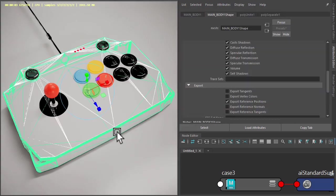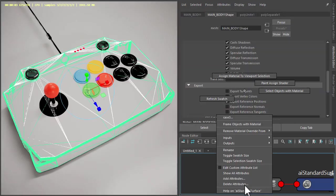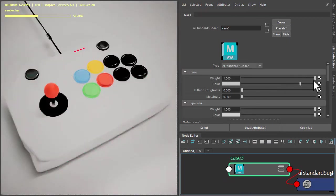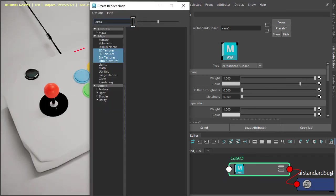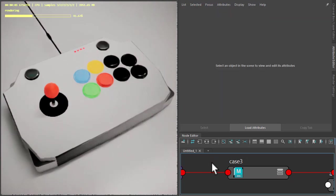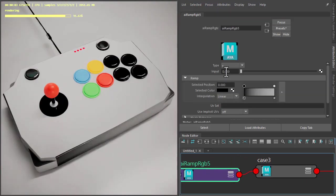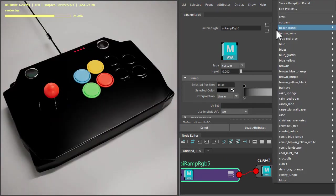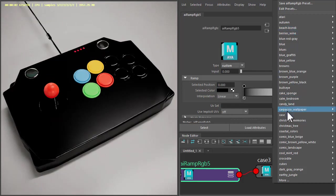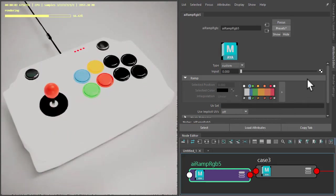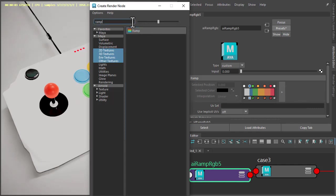Go to both the top and the main body of the case, and then under the base color we can create a ramp RGB shader. Make sure you set the type to custom — I've got a preset of some colors I'm going to use — and then connect the distance shader to it.